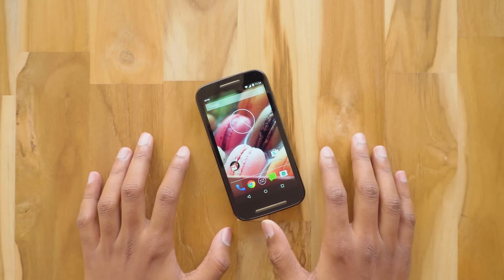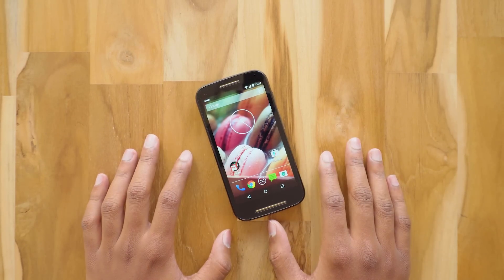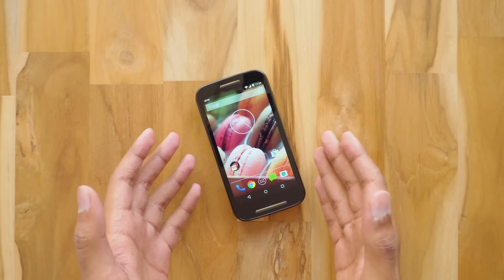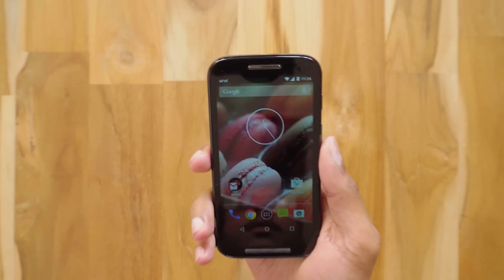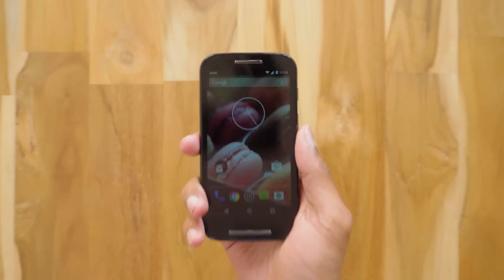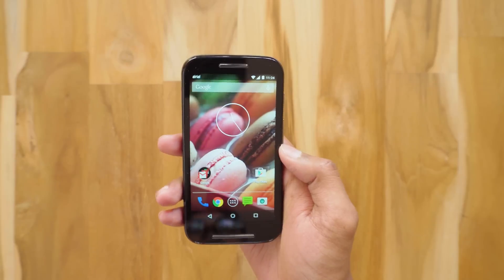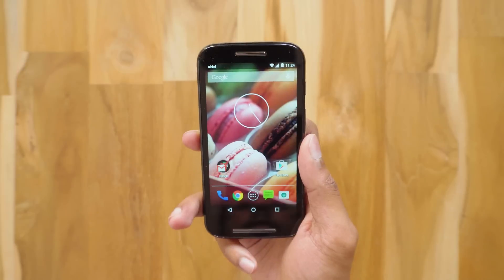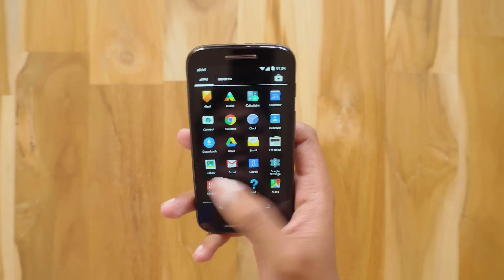Hey, what's up guys, this is Vimal here and welcome back to my channel. In today's video I'm going to show you how to install Android 7.1.1 Nougat on any Android phone, and for that I'll be using my 2014 Moto E. It's the first generation Moto E which has a Snapdragon 200 processor and 1GB RAM. If this phone can run it, then I bet any phone can run Android Nougat.